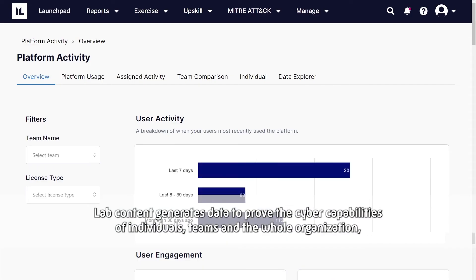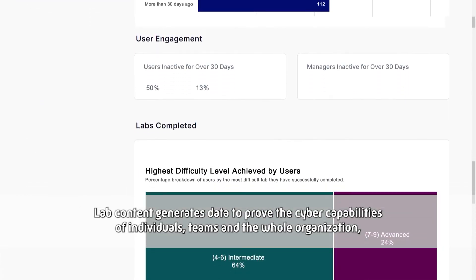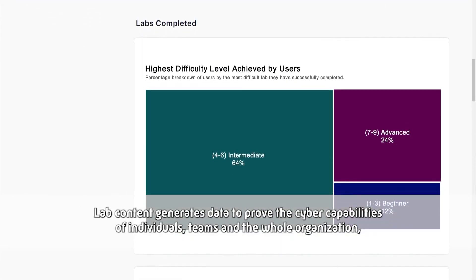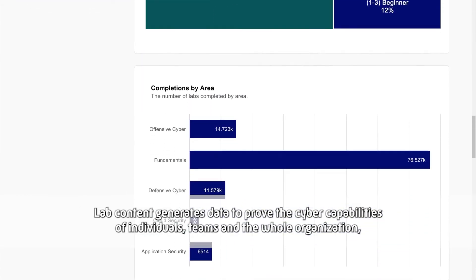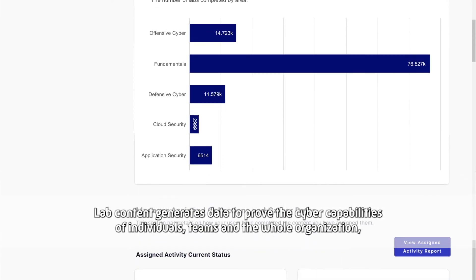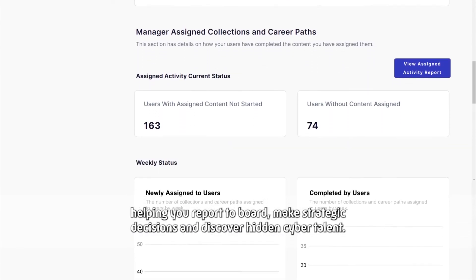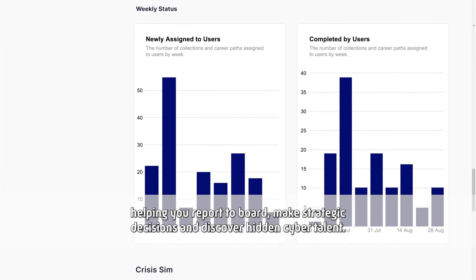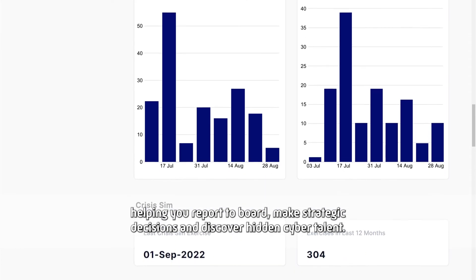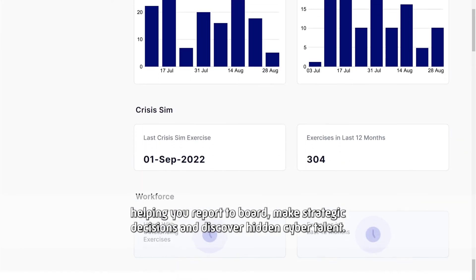Lab content generates data to prove the cyber capabilities of individuals, teams and the whole organization, helping you report to board, make strategic decisions and discover hidden cyber talent.